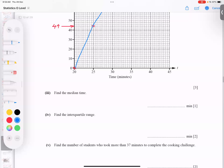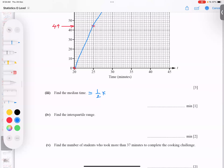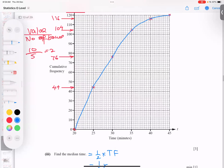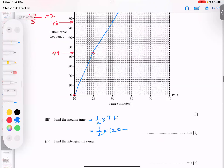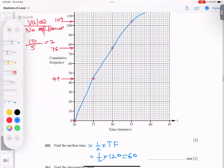Now let's find the median from the graph. The formula is half times total frequency. Total frequency is 120, so half of 120 is 60. Some students think 60 is the answer — that is wrong. 60 is a pointer value on the y-axis; you then read across to the curve and down to the x-axis.